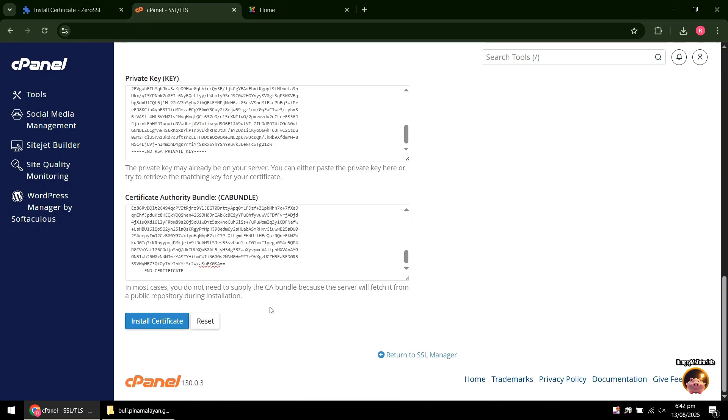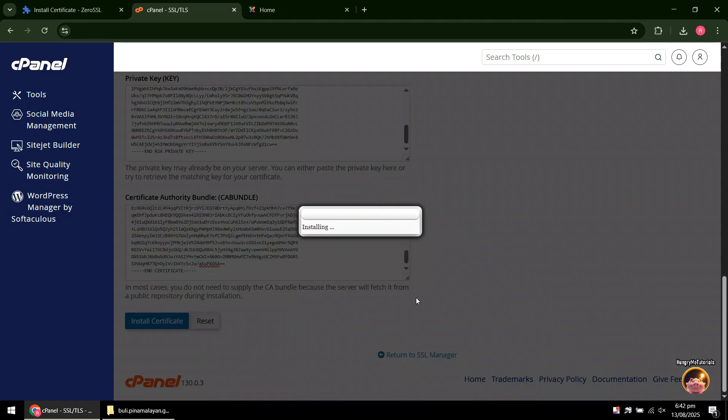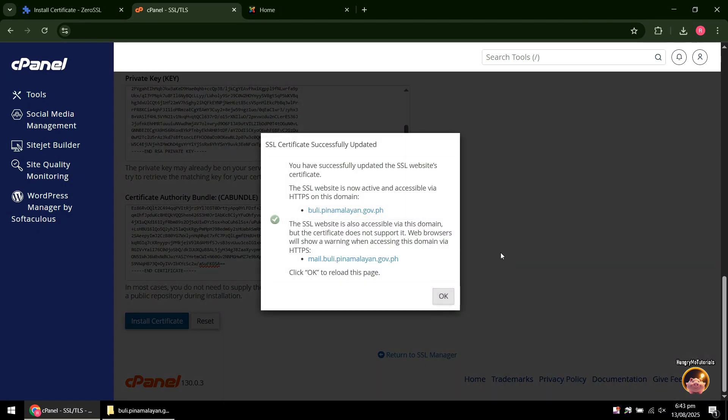When done, click Install Certificate. You will see SSL certificate successfully updated if the installation is a success. Click OK to proceed.